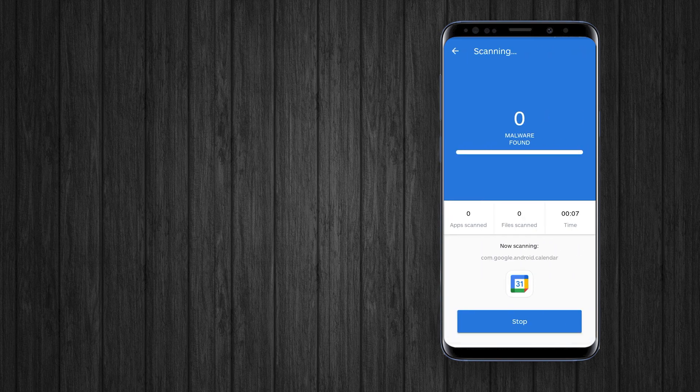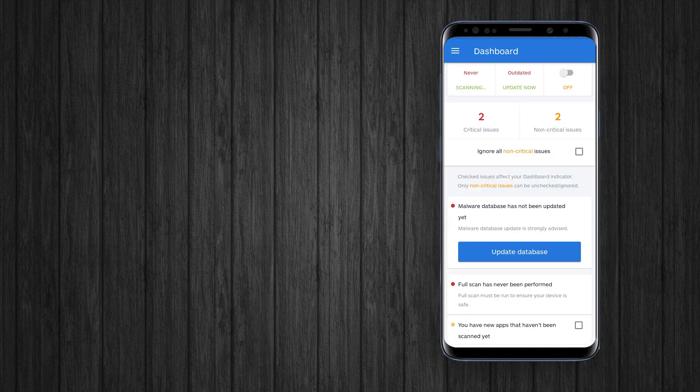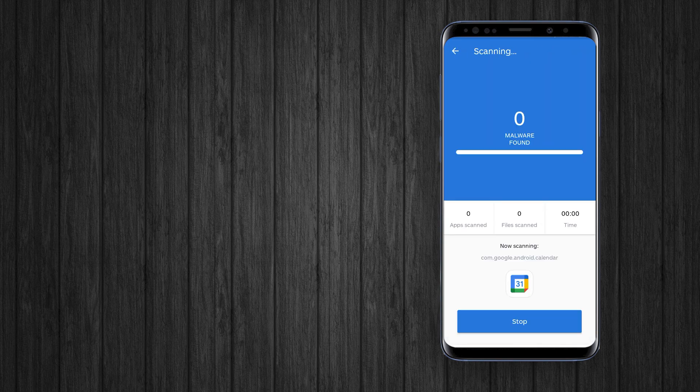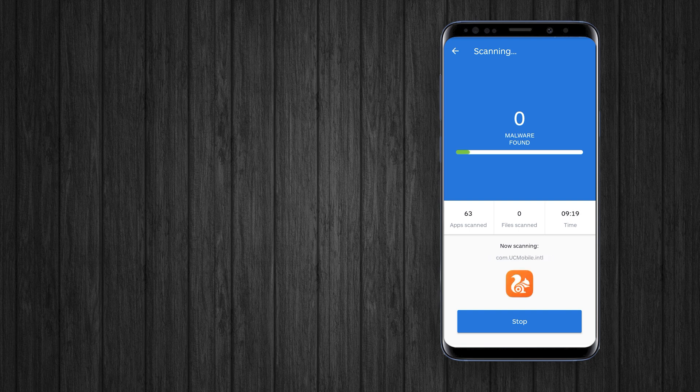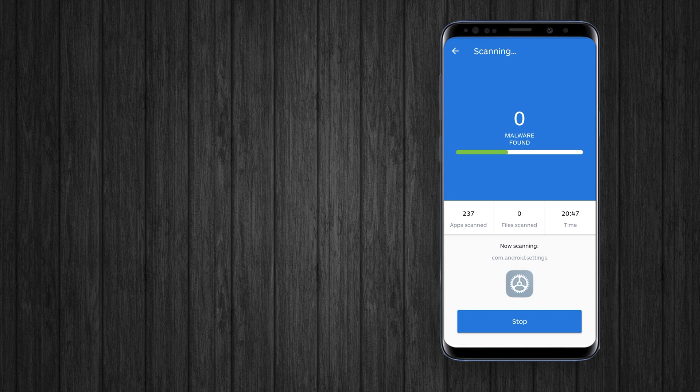After installing, perform a full scan. It will scan all the apps and storage.